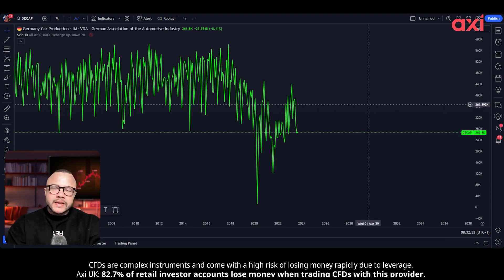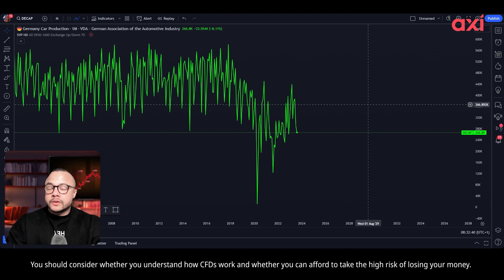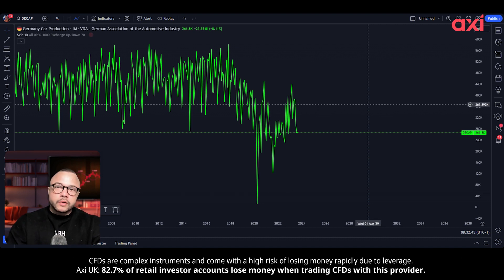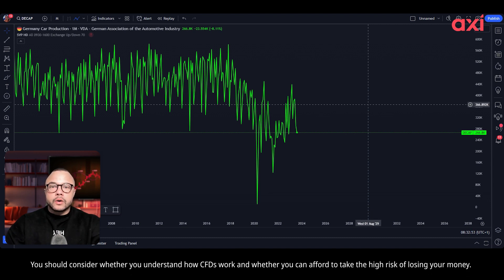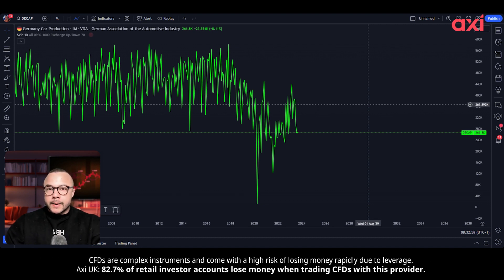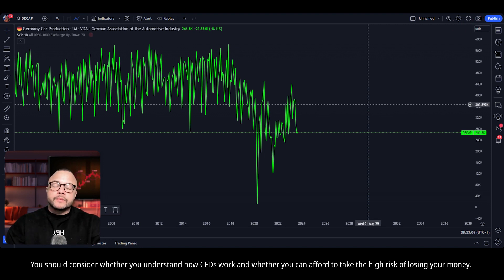Maintaining the short on the Euro just makes perfect sense, especially with where US yields keep going and with the relative strength of the US economy — it's weakening, but still stronger than most other economies. The structural issues with the Euro will not allow it to breach prior cycle highs. If you're bearish the Euro, I would tend to agree — there's probably a nice probabilistic bet there that you can take.